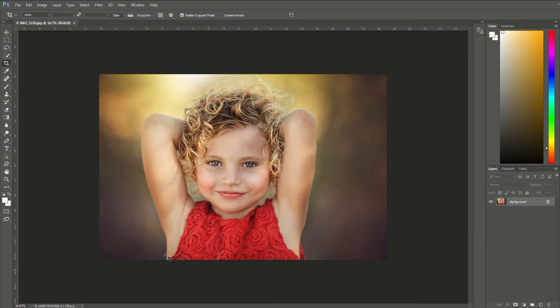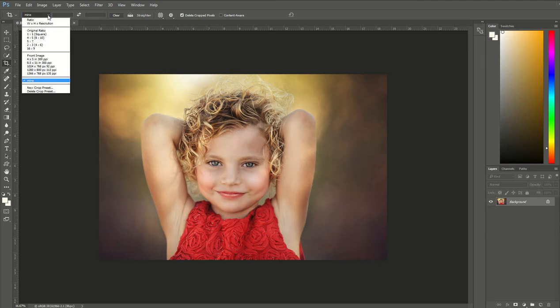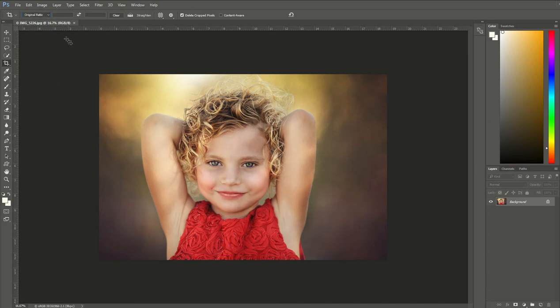So what I'm going to do is go to the left-hand side and the fifth button down is my crop tool. I'm going to select that and make sure that up at the top, original ratio is selected.